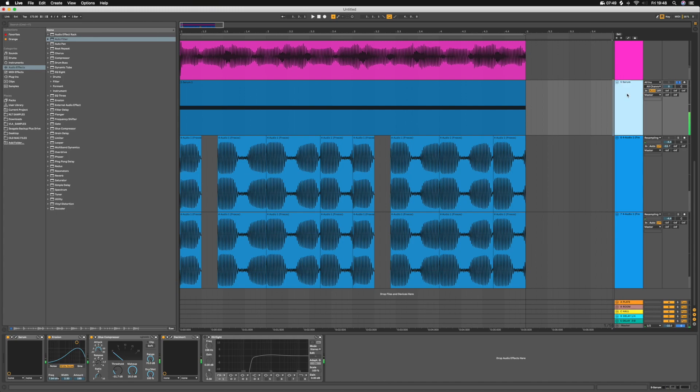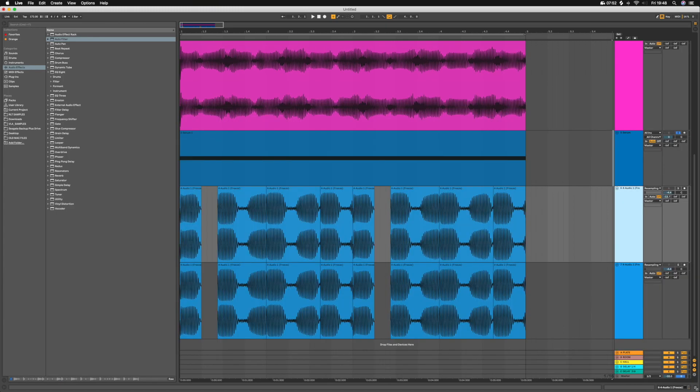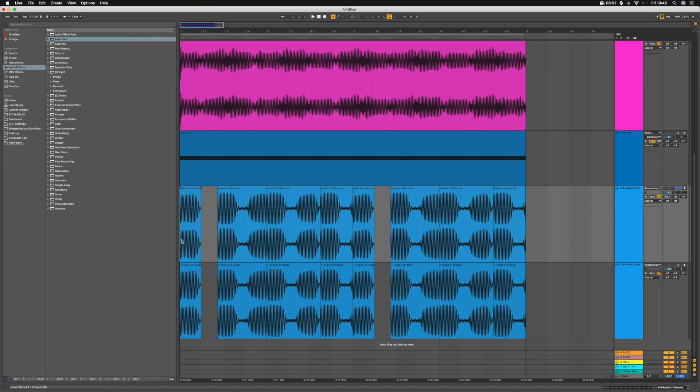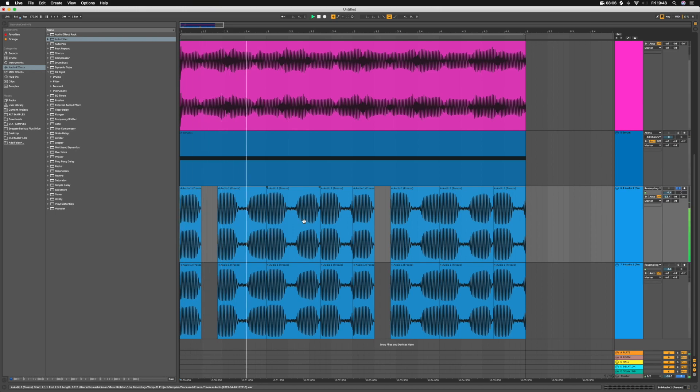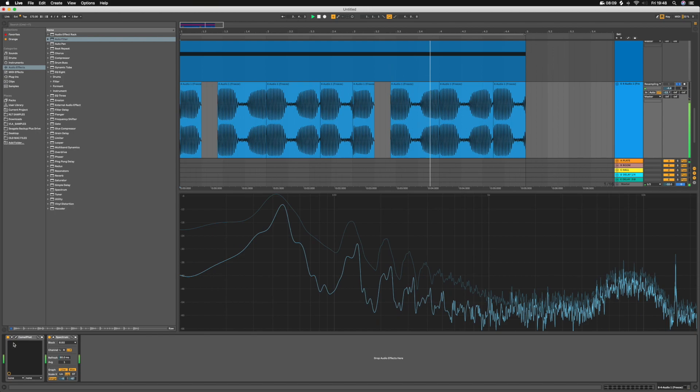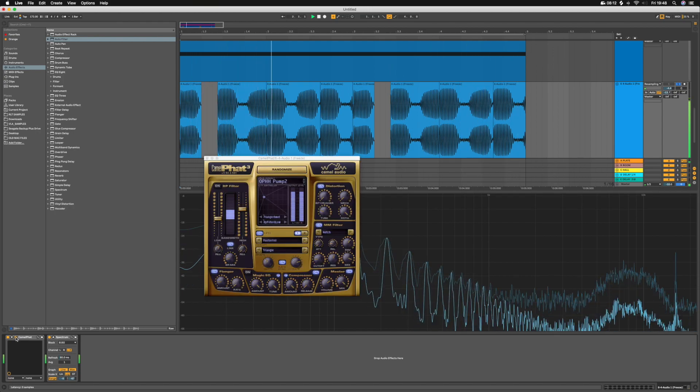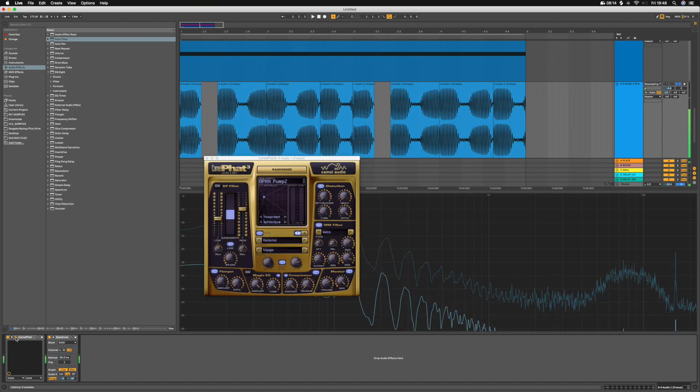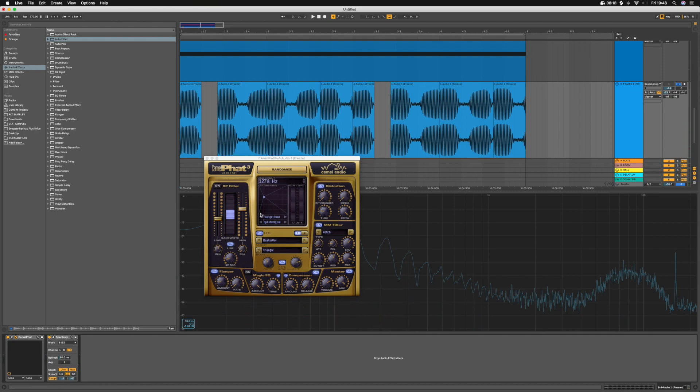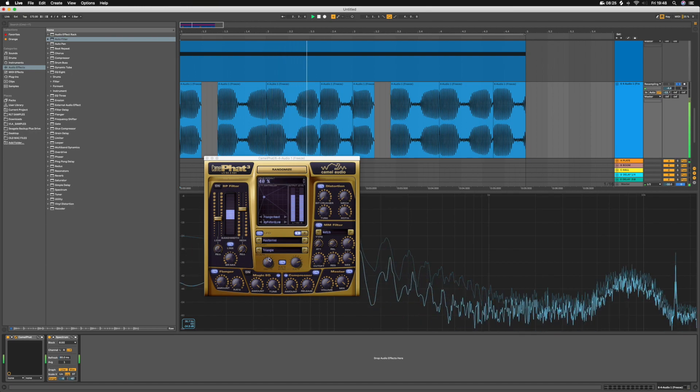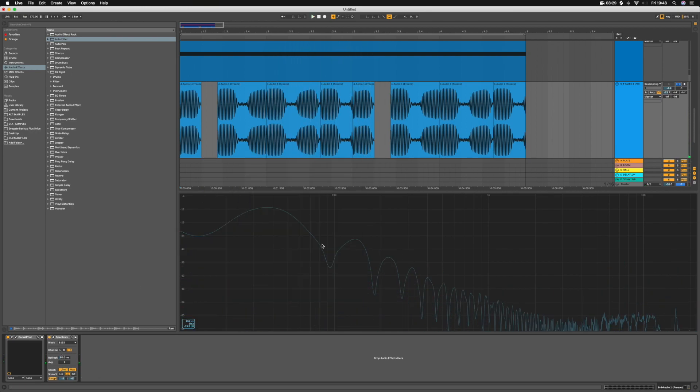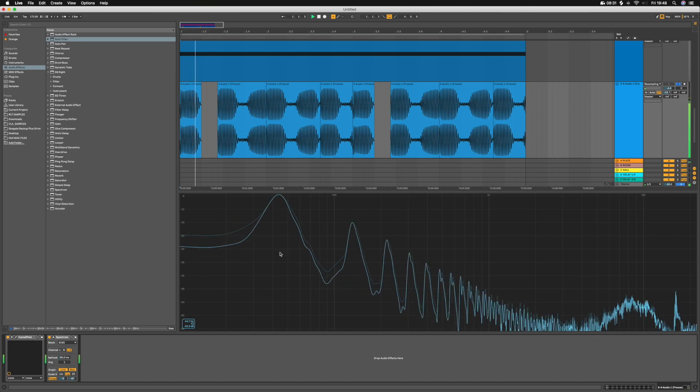And then what I've done after that is I've just used Camel Fat, because Camel Fat is wicked for making movement and distortion in the same thing. And I've ended up with a kind of mid section that sounds like this. Now I'm not actually using the band-pass filter, which usually I would, just a bit of tube distortion and the exciter cranked all the way up.